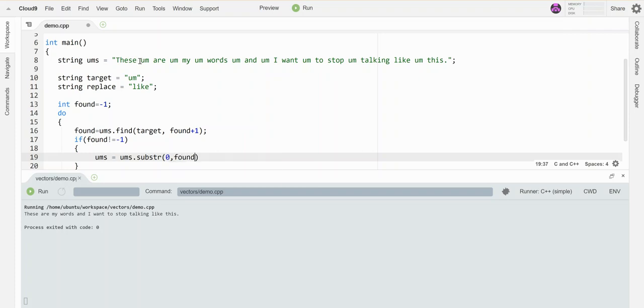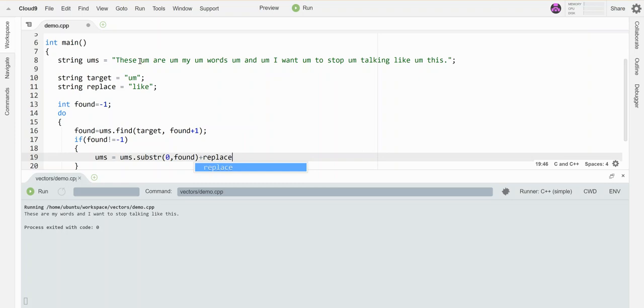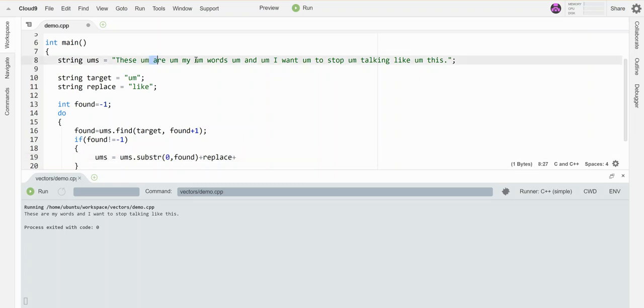So I can literally put 'found' right here, and that's going to snap the piece off before the 'um'. I want to inject in the middle the new word, which is in my variable 'replace'. And then I want to get the piece that's after the 'um'.